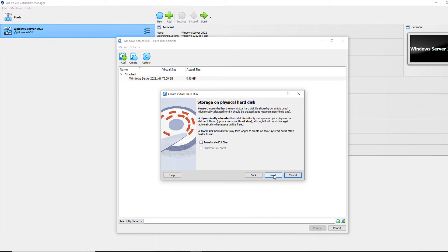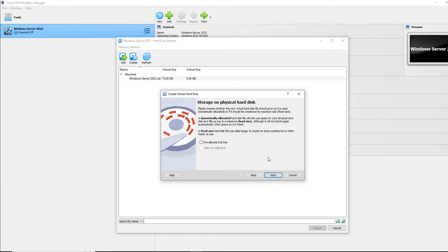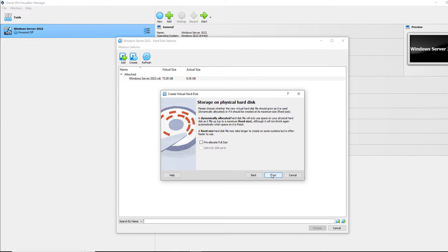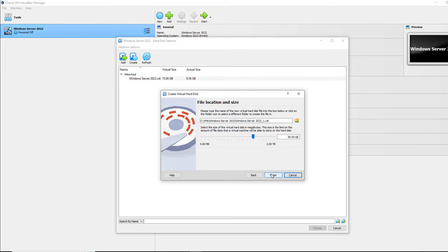So I'm going to choose the dynamic option. If I choose Pre-Allocate Full Size, it's going to be a fixed size drive, which means it's going to use 100% of the storage as soon as I select it. Now that does make things run faster, but if you're running short on hard drive space, you might run into a problem. So I'll click Next.